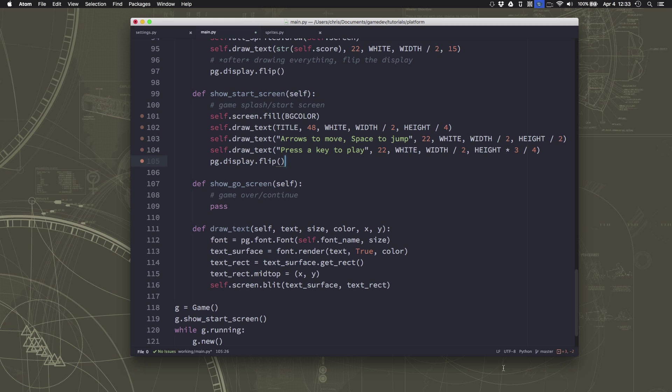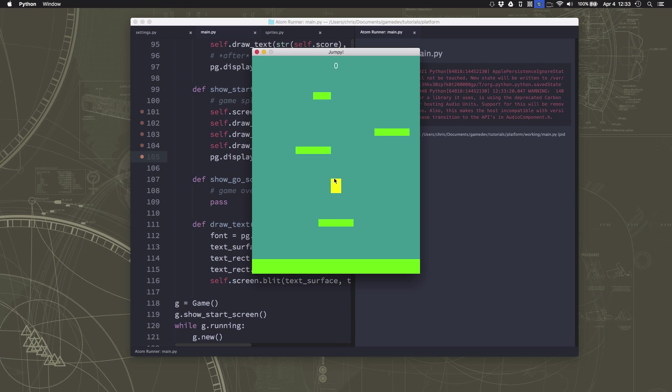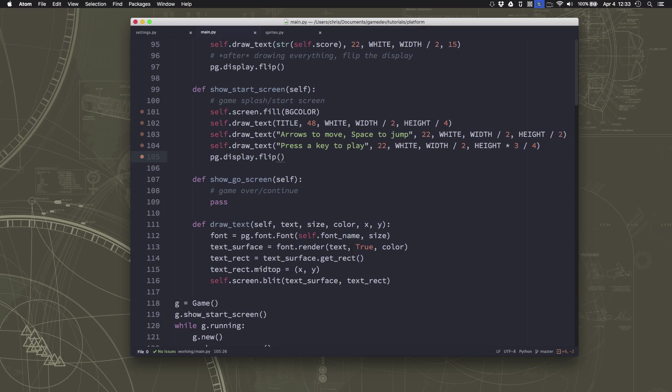Now if I run this right now, you can probably see that we have a small problem, because it's going to flash up there instantly, and then the game is going to start, because we're not waiting after this. What we want to do after the start screen displays is we want to wait for the player to press a key.